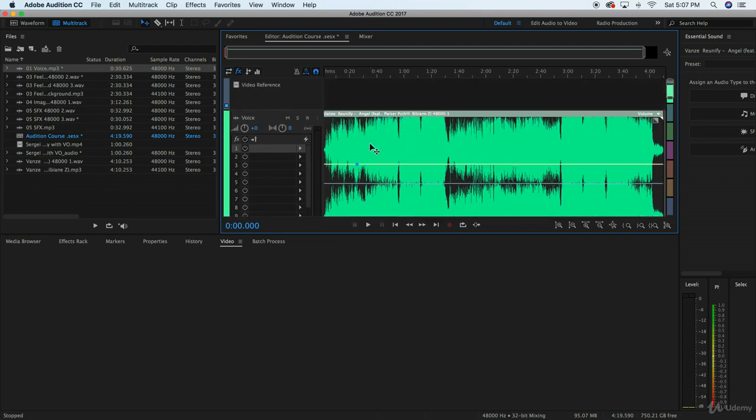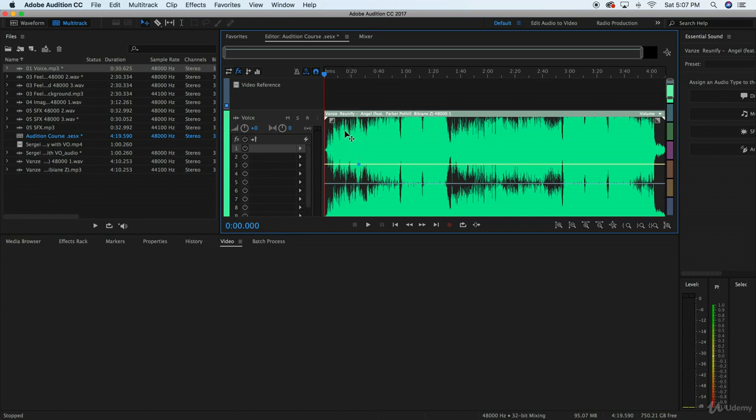I'm going to show you how to remove background vocals or just vocals in general, even in the foreground, from all of your songs. So all you have to do is drag the song of choice into one of the racks or one of the tracks here.